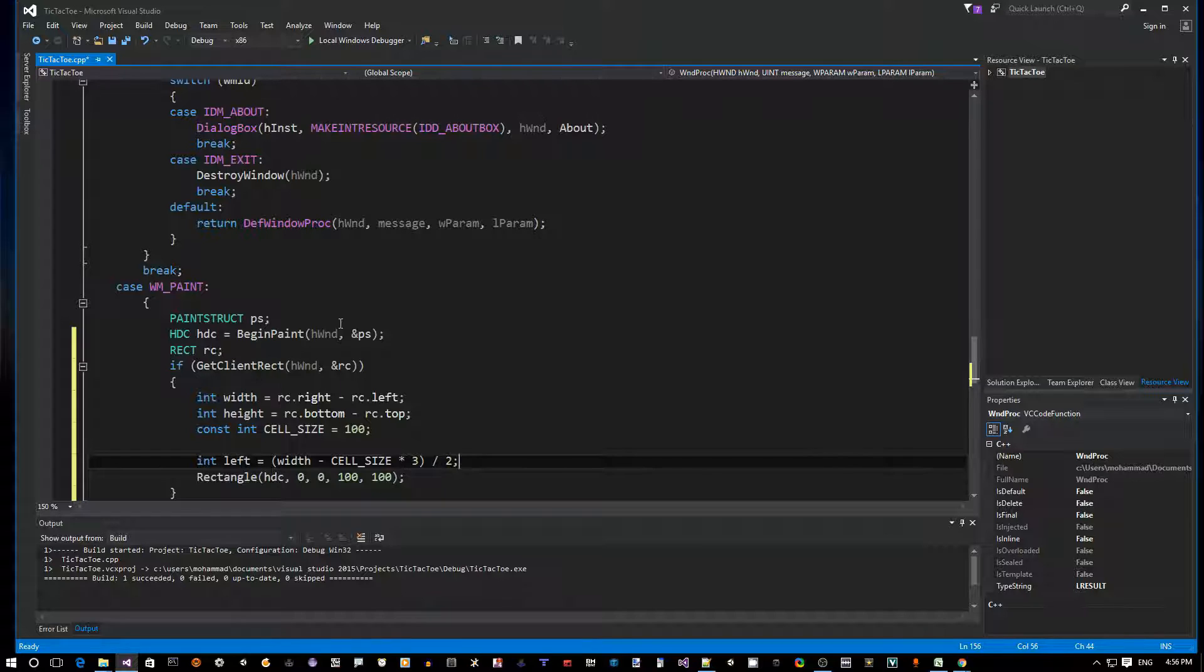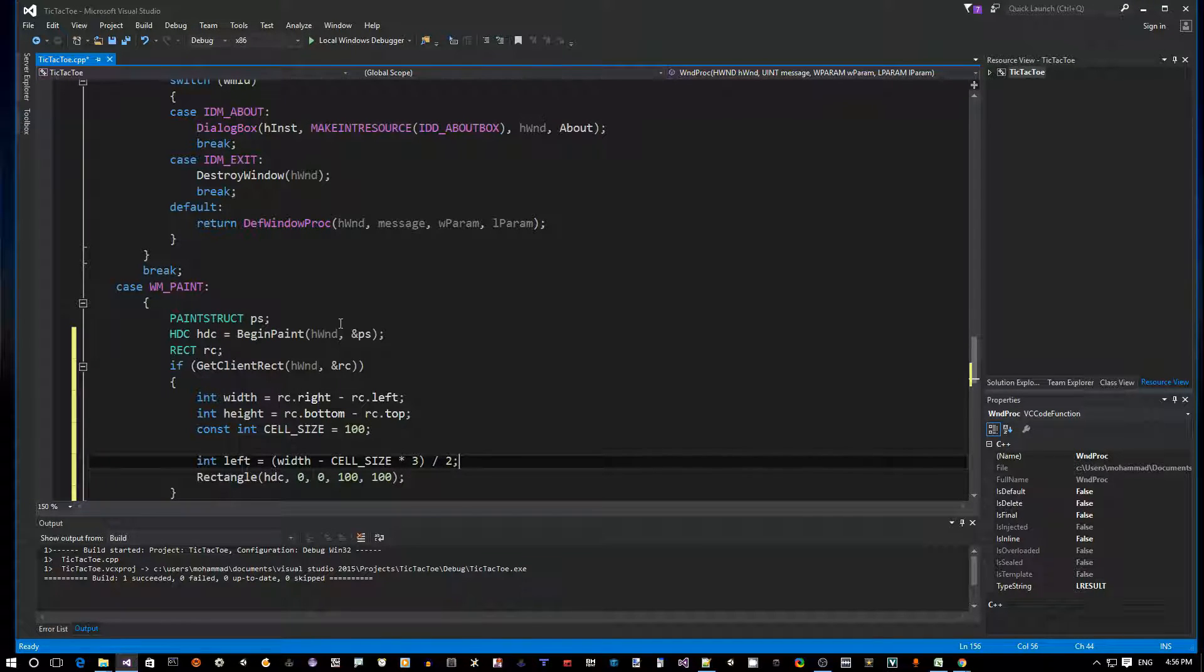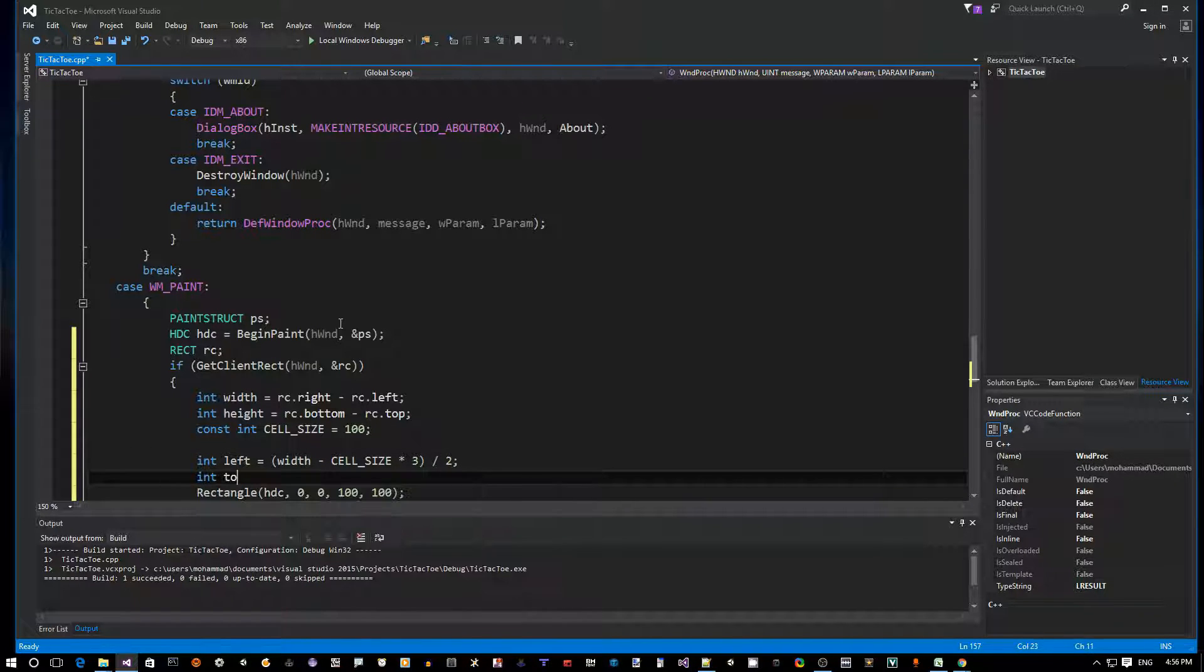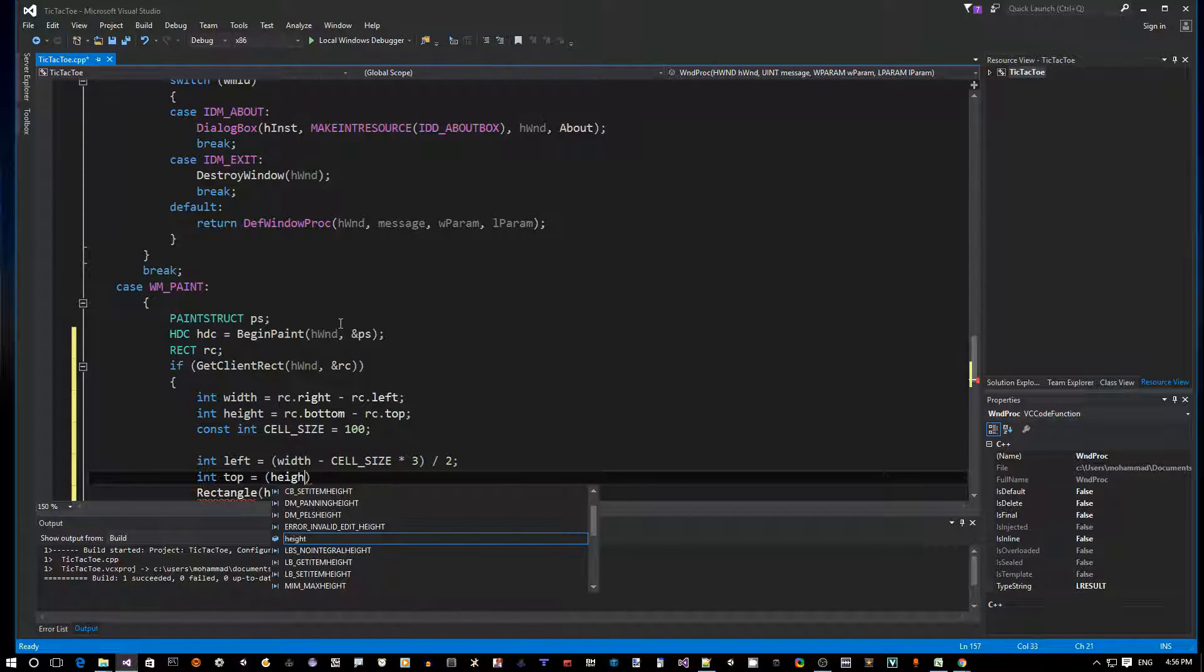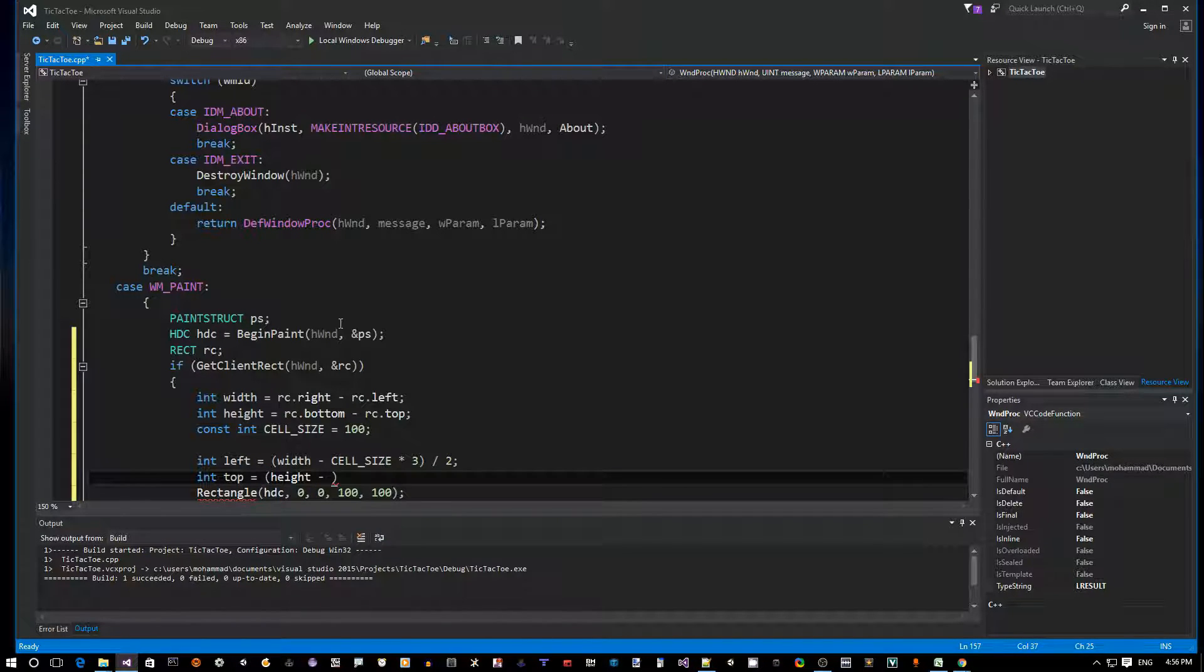Next is we want to figure out the top, which is a similar thing. We say height minus cell_size times three, divided by two.